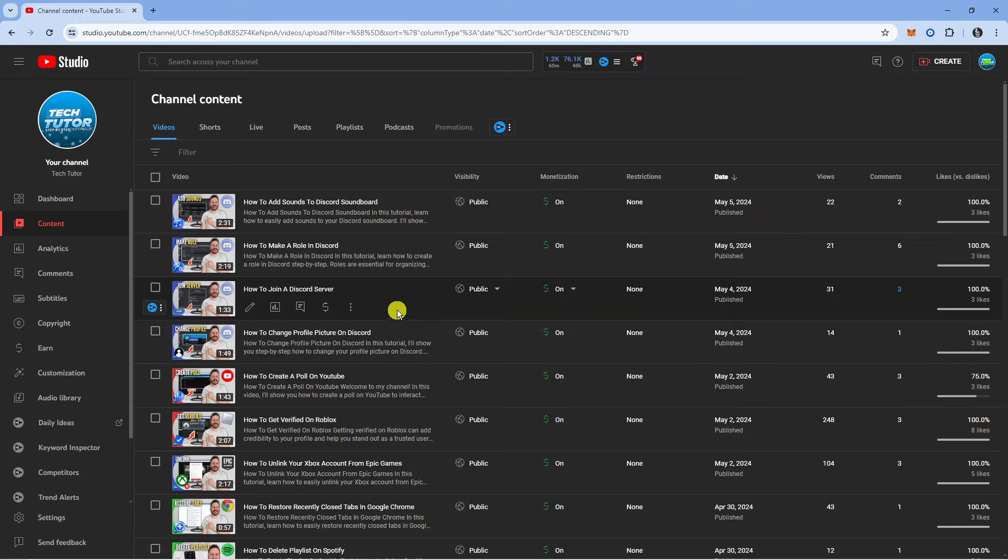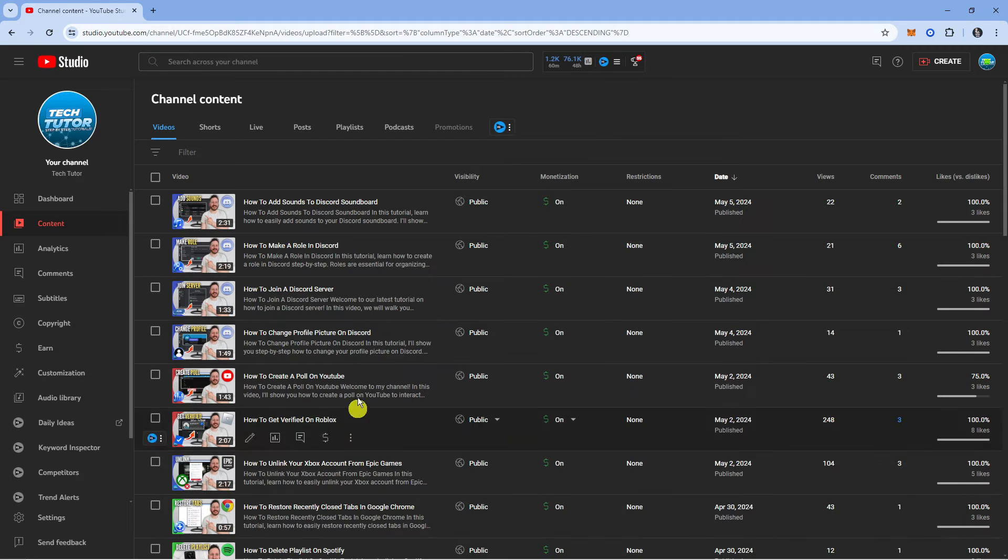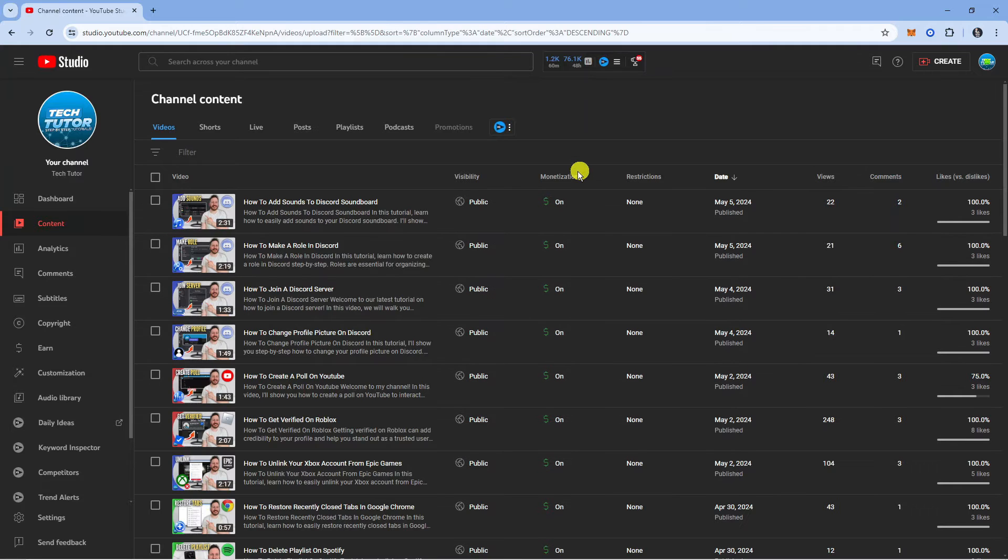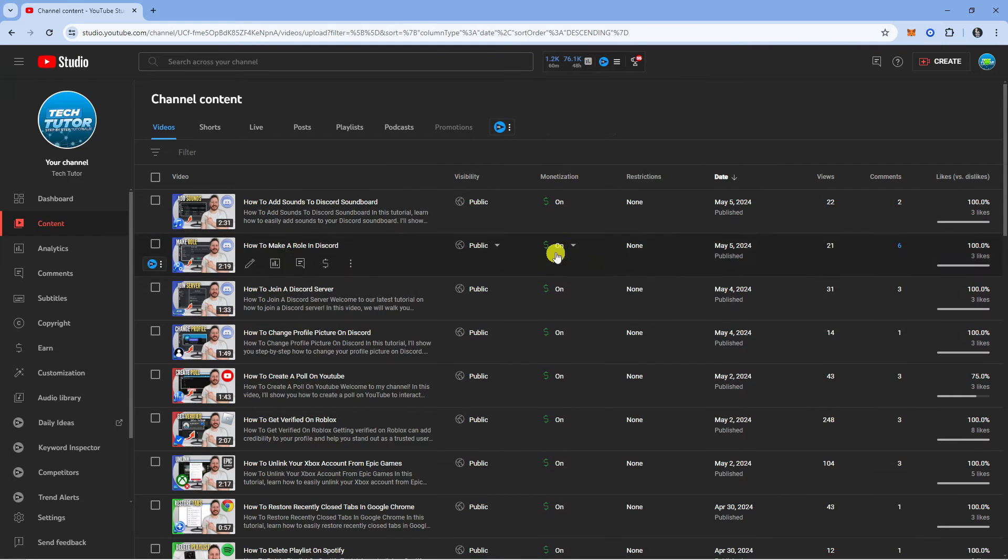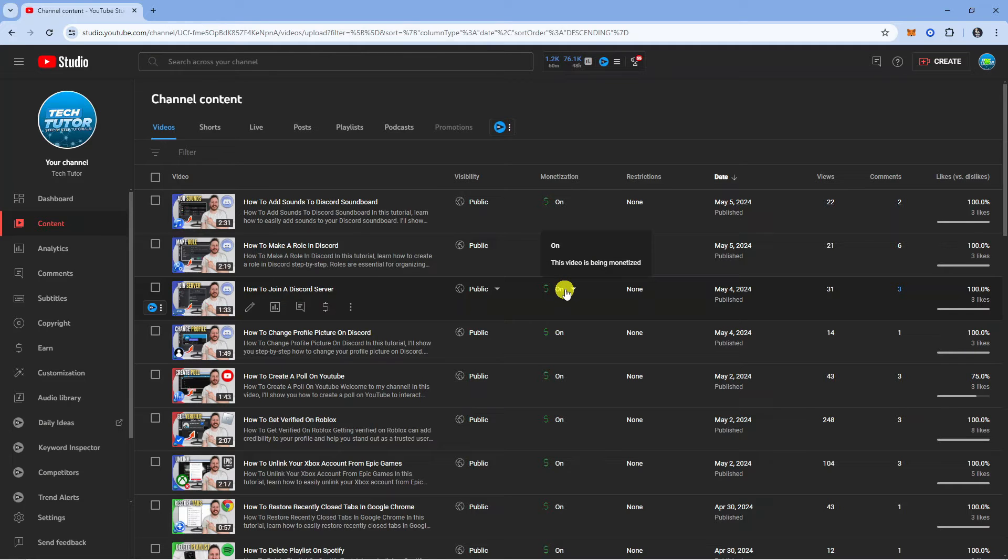If it's only one video that you want to turn off ads on, locate the video from your content list and if you look to the far right hand side, come across to the monetization section just over here. Of course in order to do this you do need to be monetized. As you can see next to this video it currently says on.